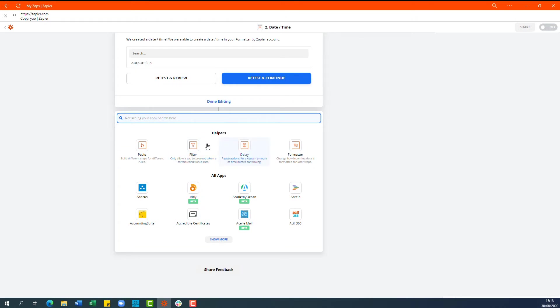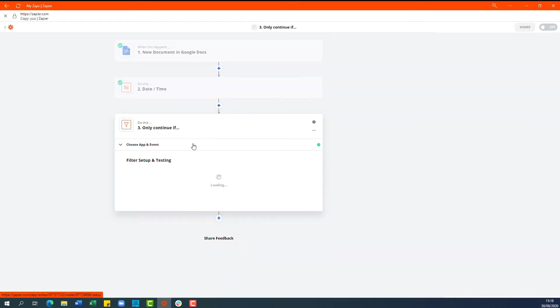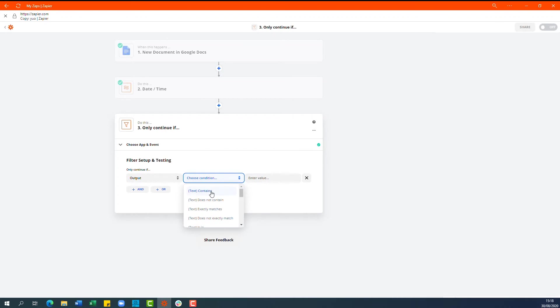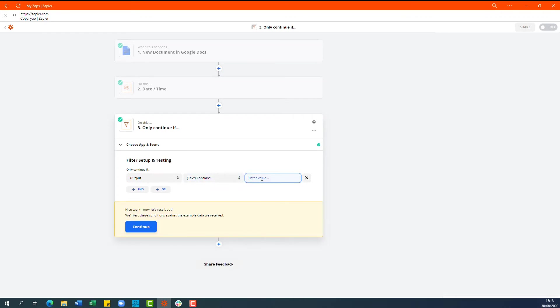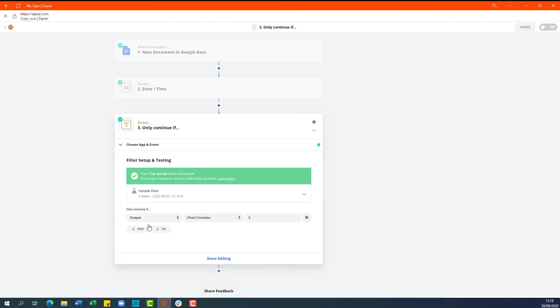Next step is to select the filter option and we want to choose date and time output from the previous step. We want to enter text contains and an uppercase s and select continue and you'll see that the zap would have run.